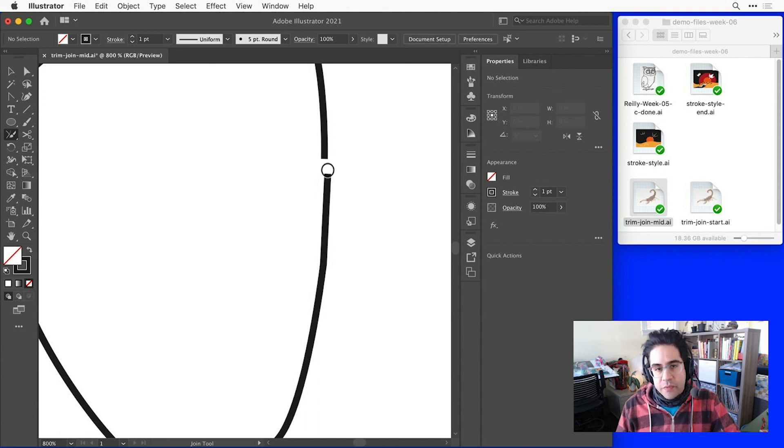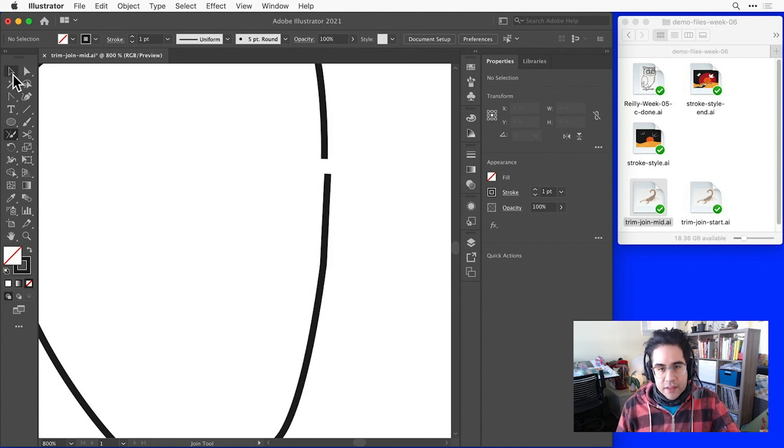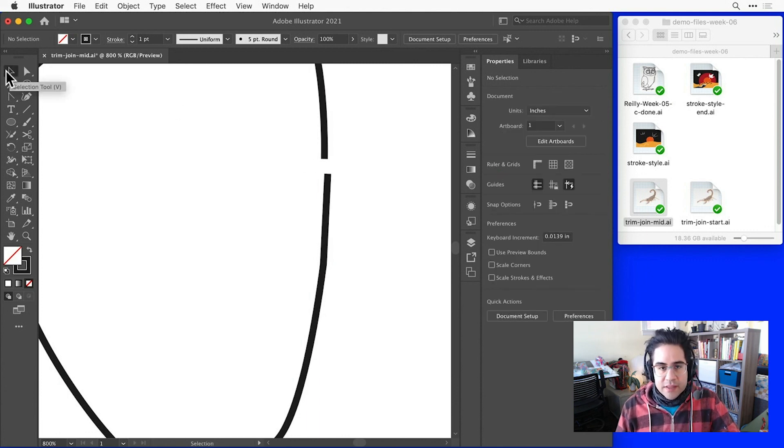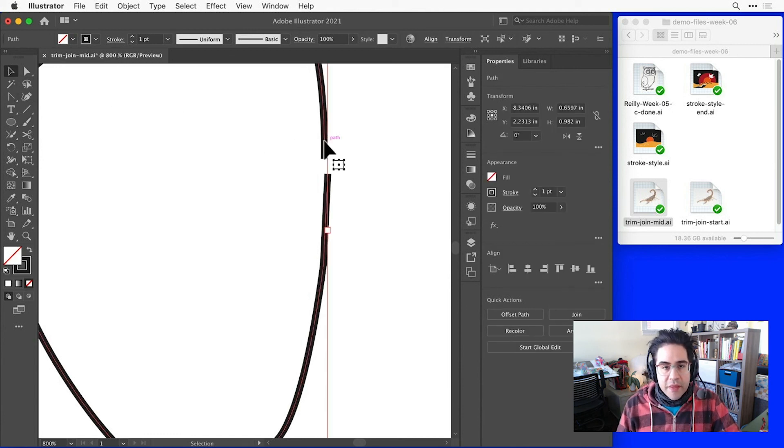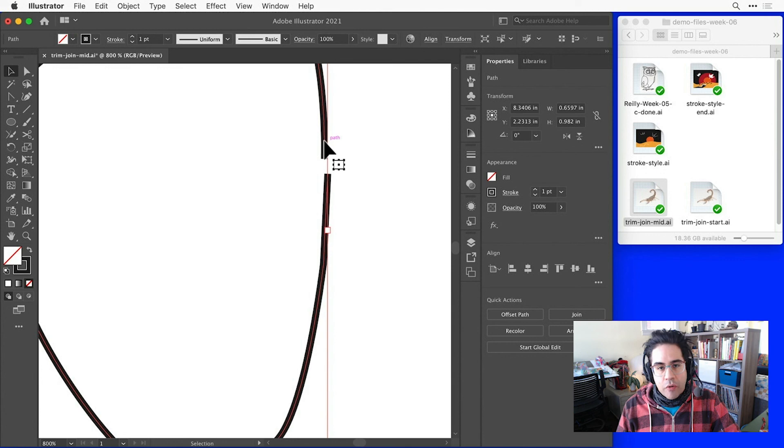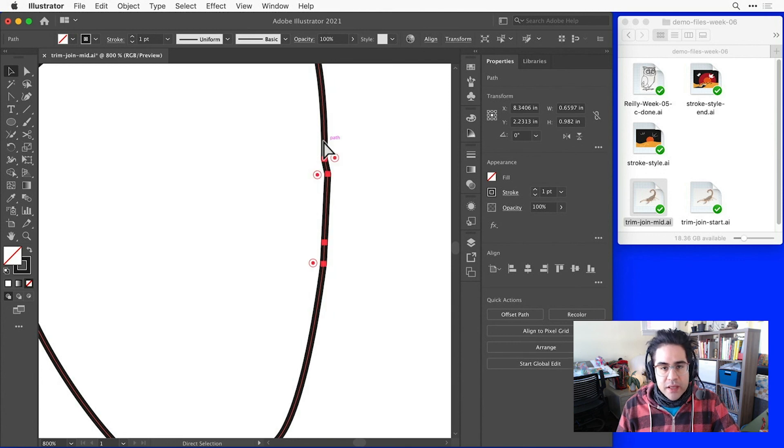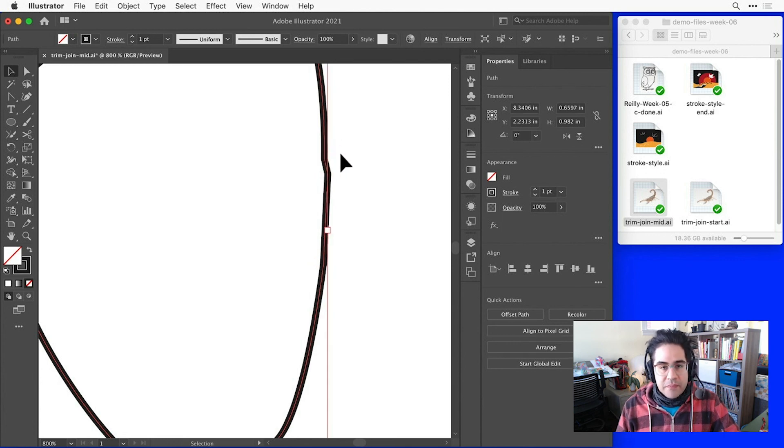So in that case, we could either backtrack and delete that smaller line segment and close off the larger gap, or I could just select the open path and hit Command-J or Control-J on the keyboard to close it off entirely.